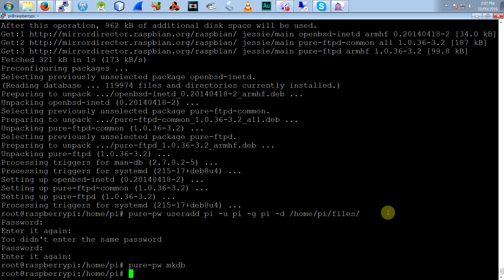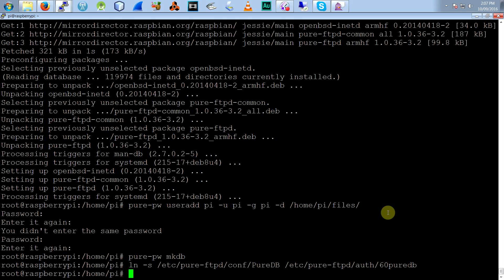And the next thing we've got to do is link an auth method so it actually lets you authenticate. Once that's done, restart it. Service pure FTPD restart.